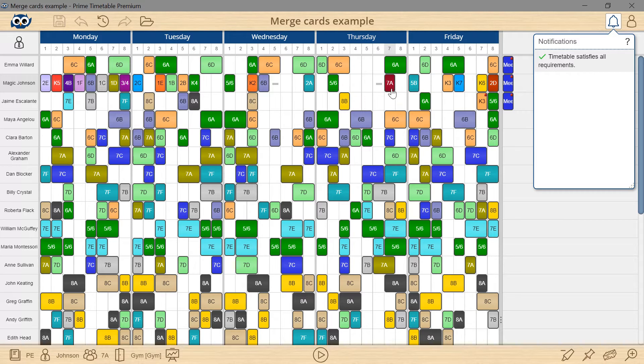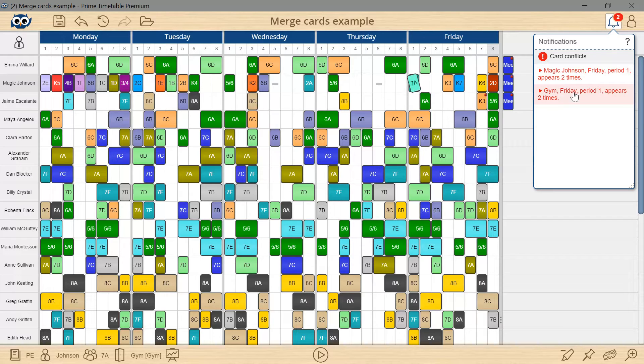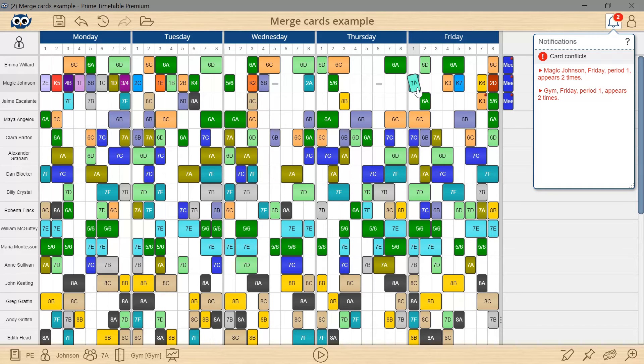I will drag 7a over 5b. That will create conflicts and the notification panel shows errors. Instead of having two conflicted and therefore rotated cards, what I need is a single merged card.